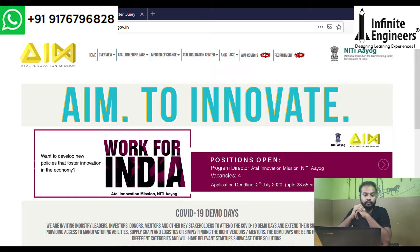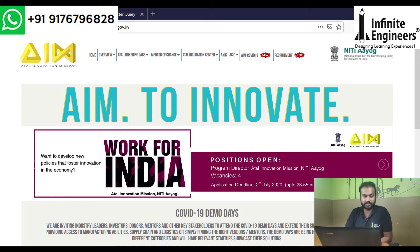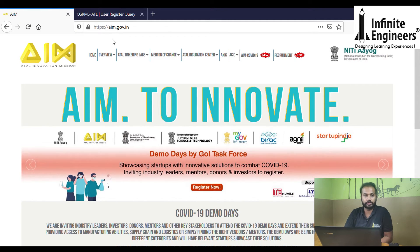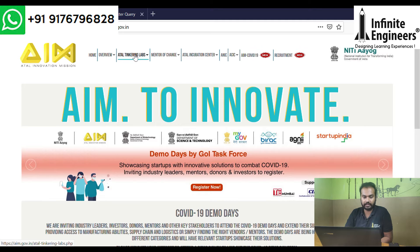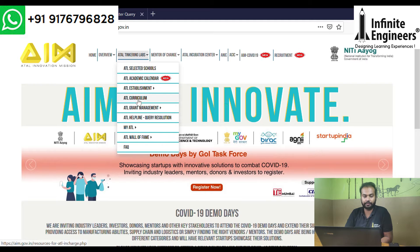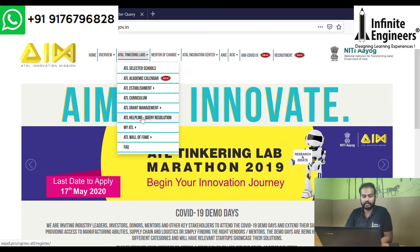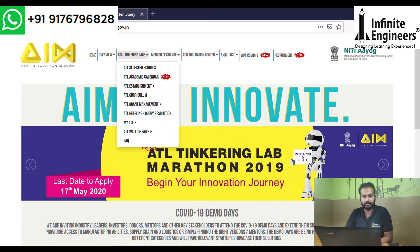Let's talk about the GEM ID. First, let's go to the AIM website: www.aim.gov.in.